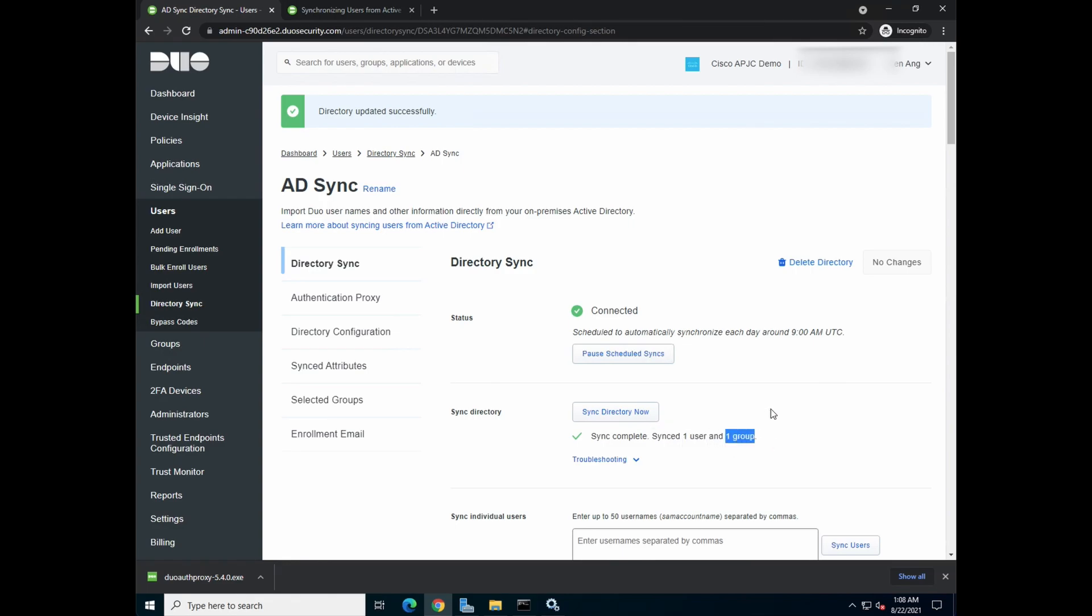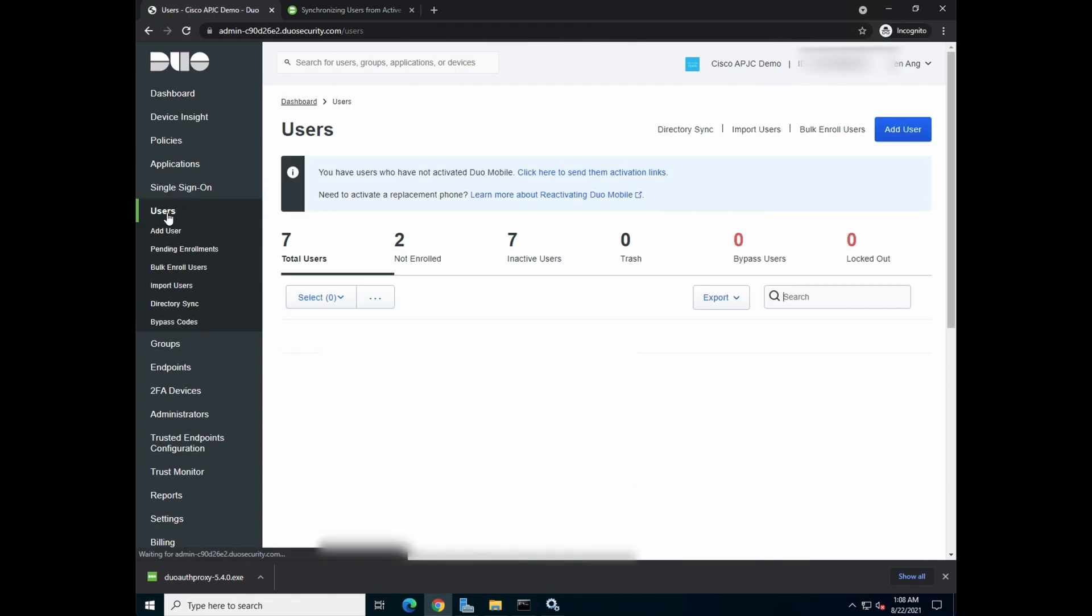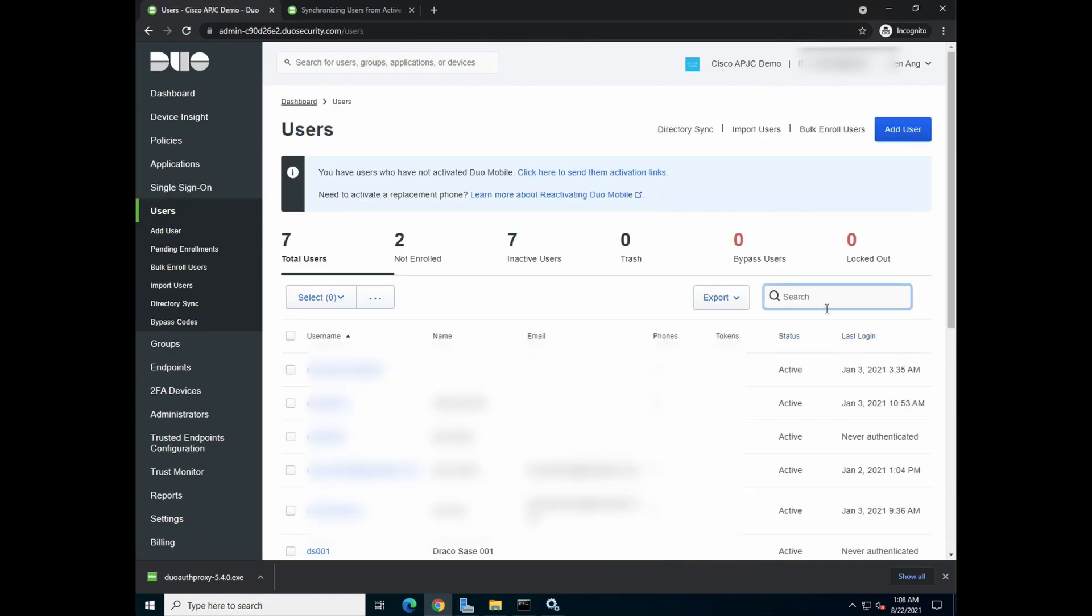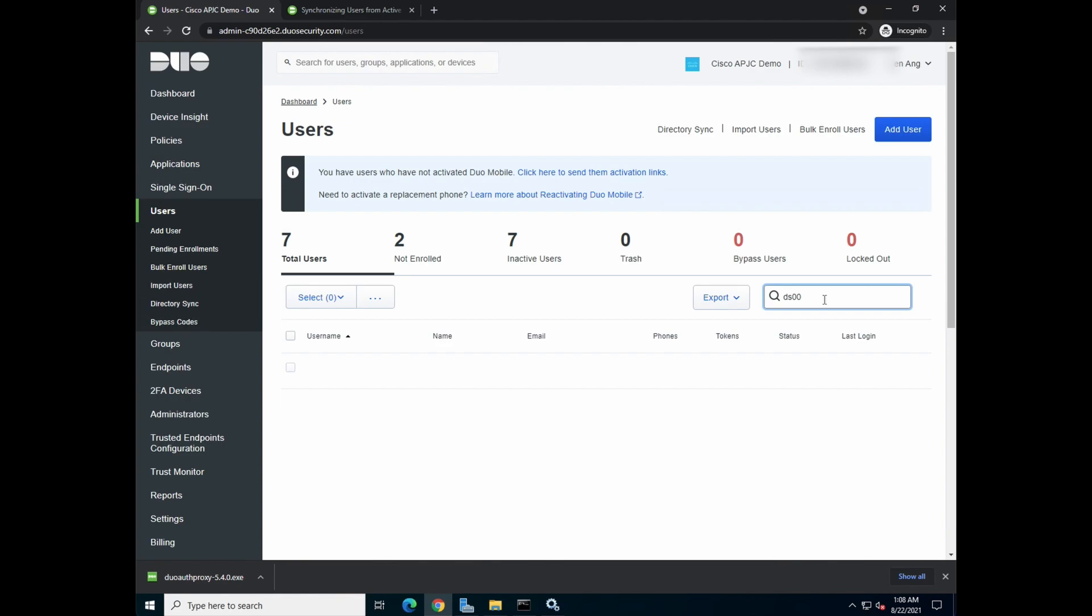If you remember my previous tutorial, we have created a test group for this demo. So let's go to users. Okay, if you remember, we actually created a user called ds001.